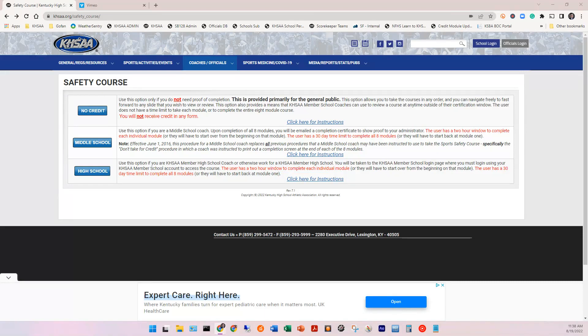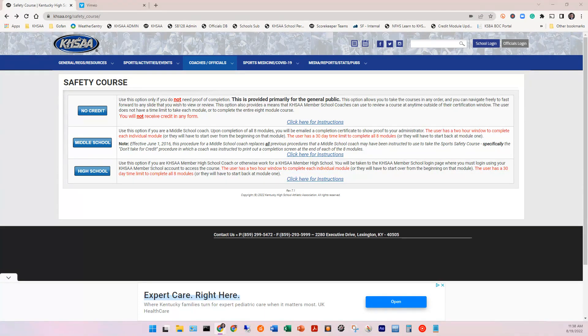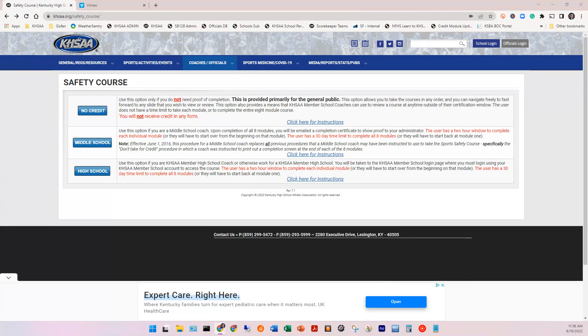The high school option. You're going to use this option if you are a KHSAA member high school coach or otherwise work for one of our member high schools.